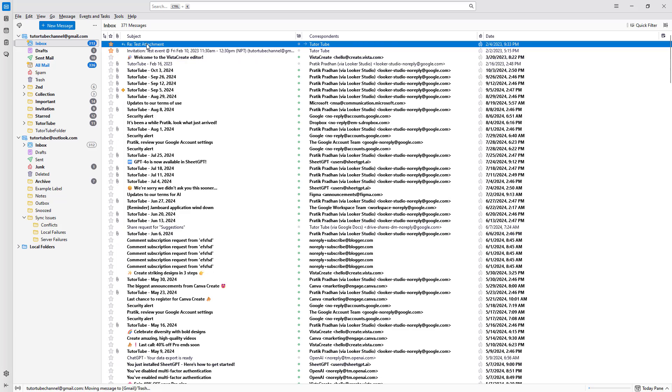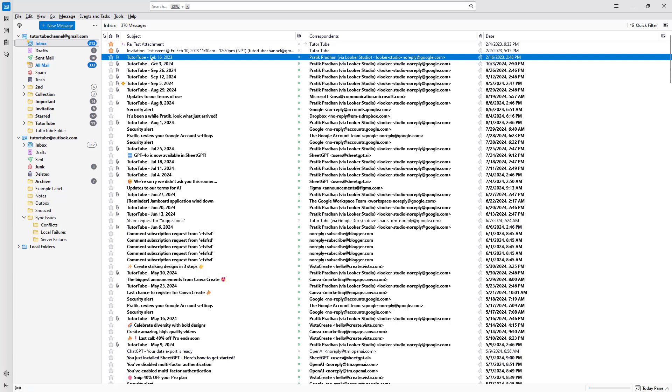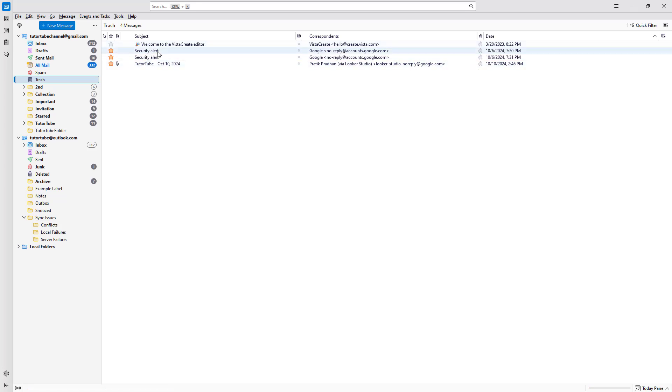And then whatever emails you delete will actually go to the trash section right here. So you can see that it is in the trash right here.